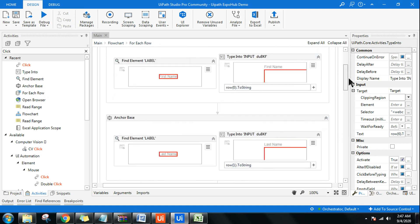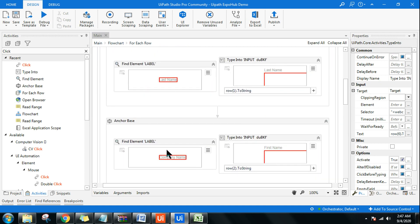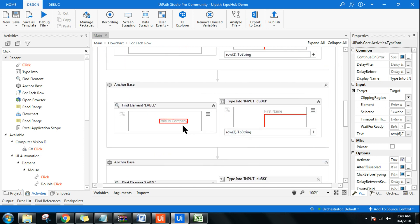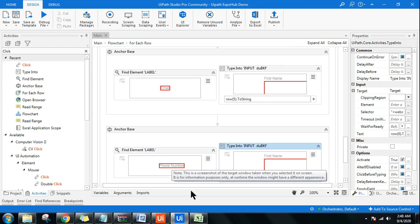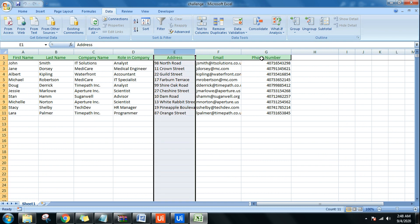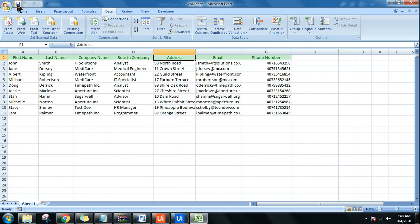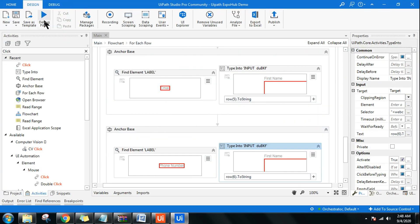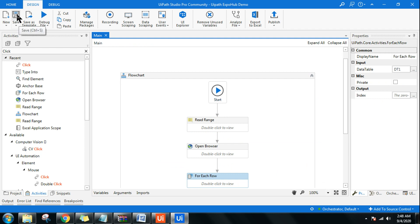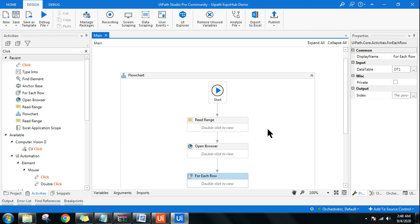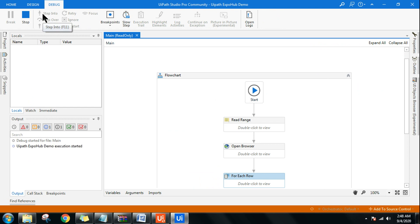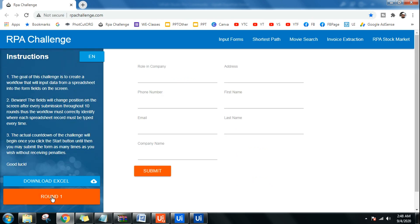Let me save and just go through the sequence: First Name, Last Name, Company Name, Role in Company, Address, Email, Phone Number — all in the same sequence. Everything looks good. Let me close this, go back to the main flow chart, save it, close the browser so it can start from the beginning, and run it. Hope you've learned a lot and are now more confident to work on a dynamic web page.